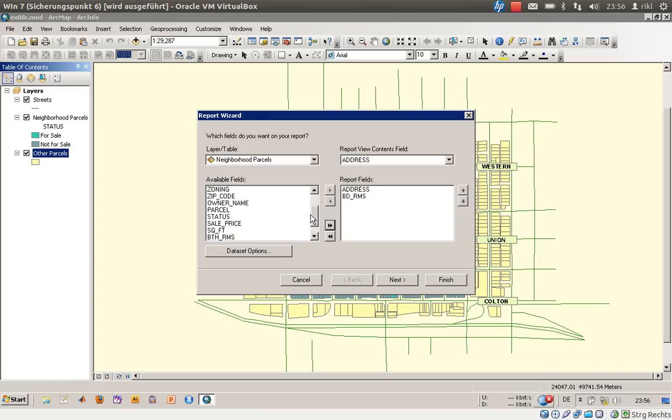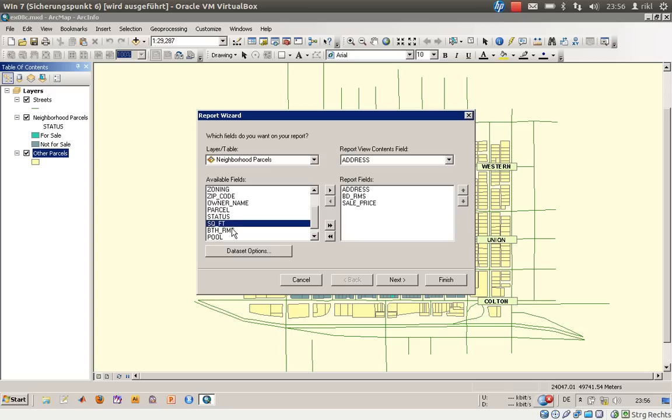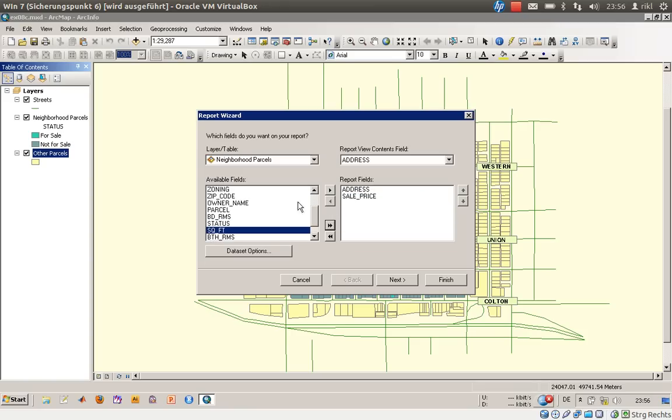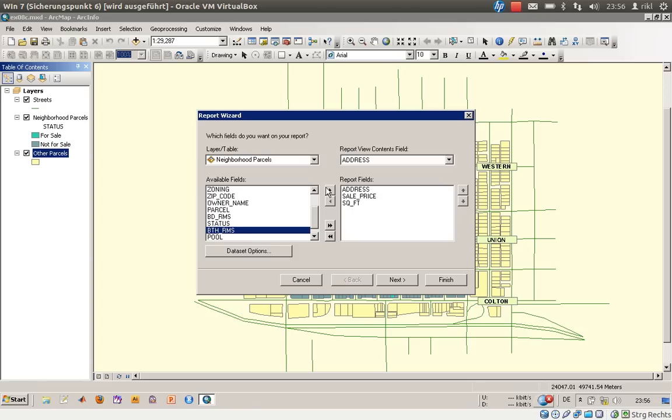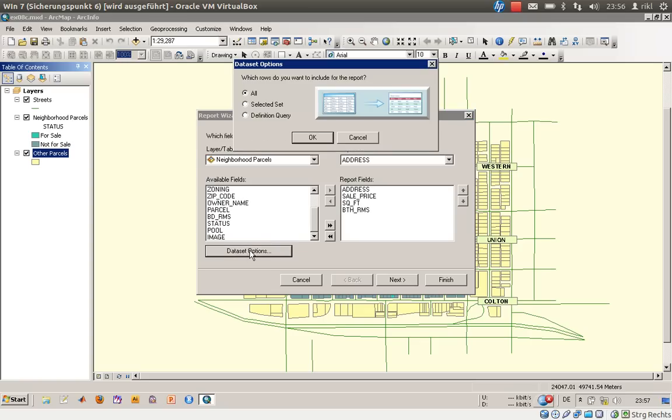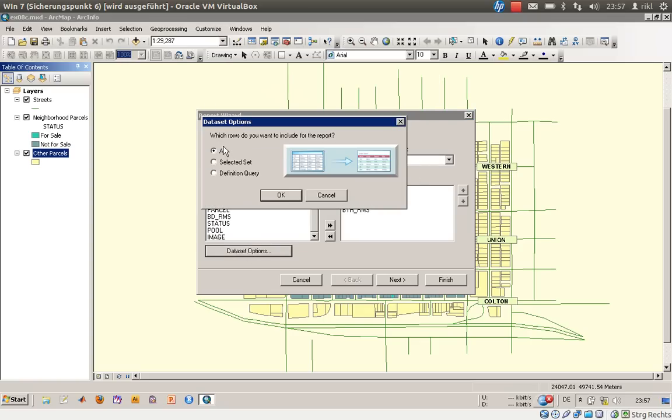We are interested in bedrooms, sale price, and also parcel number. Bedrooms, well we know that these are three-bedroom houses, but we are interested in the square feet, so living area and bathrooms.